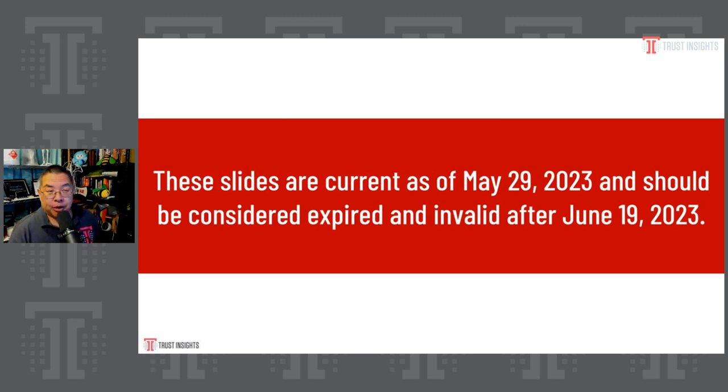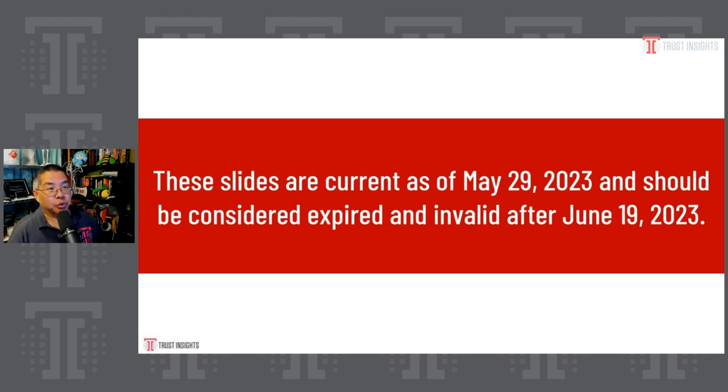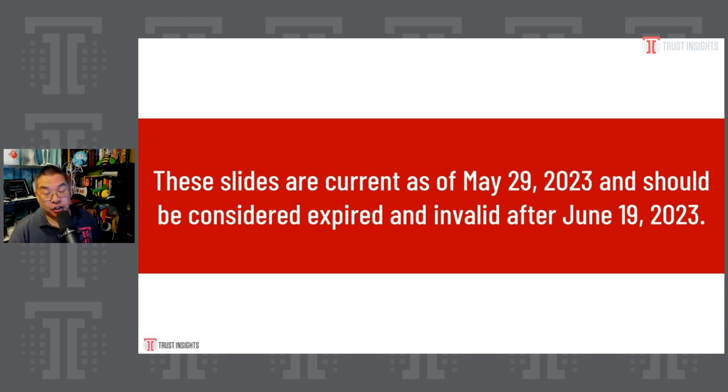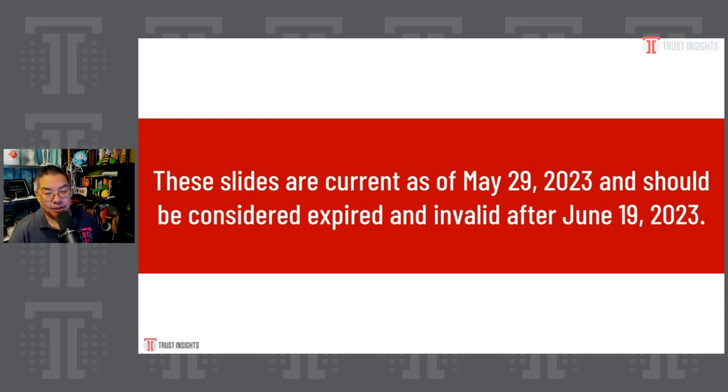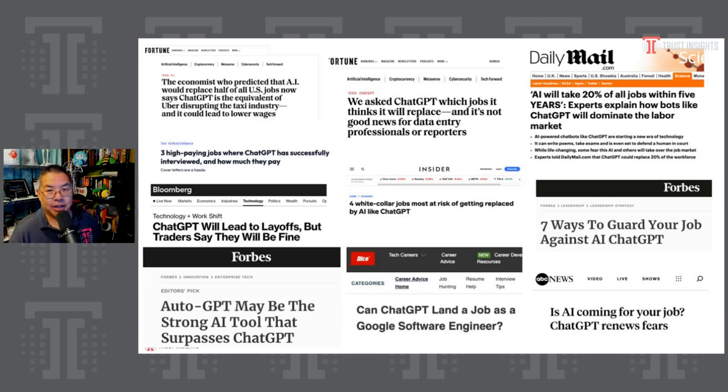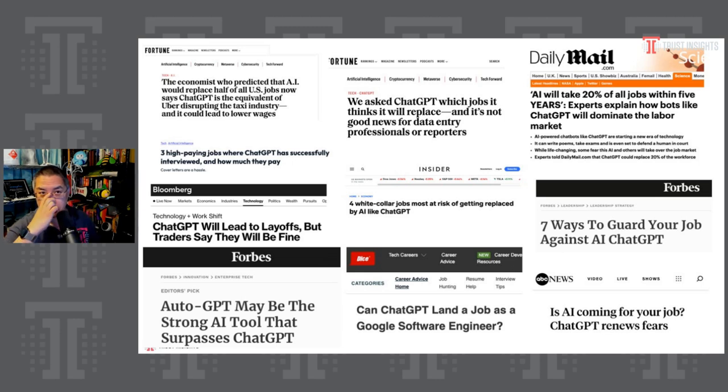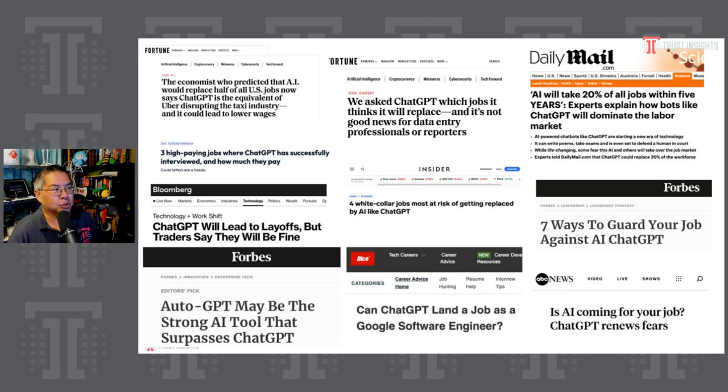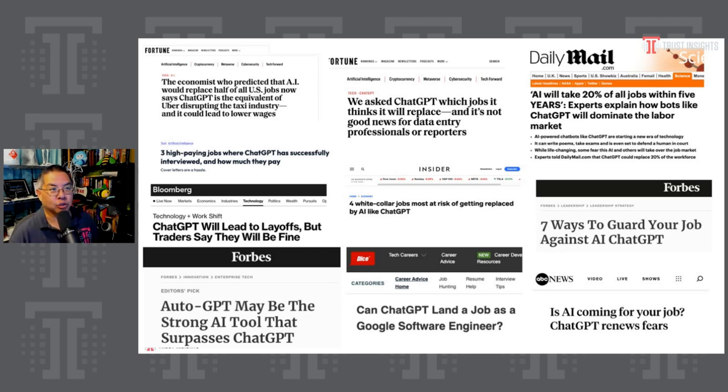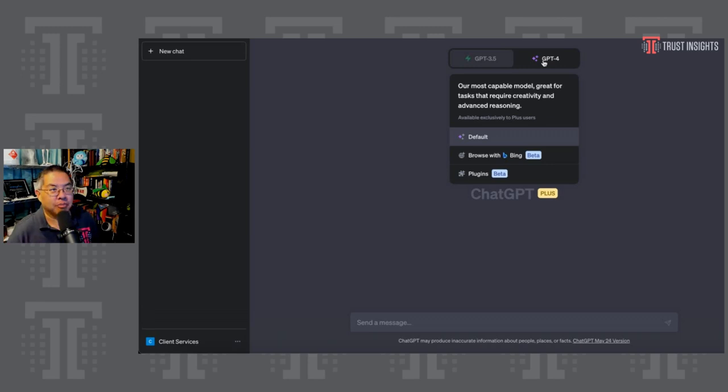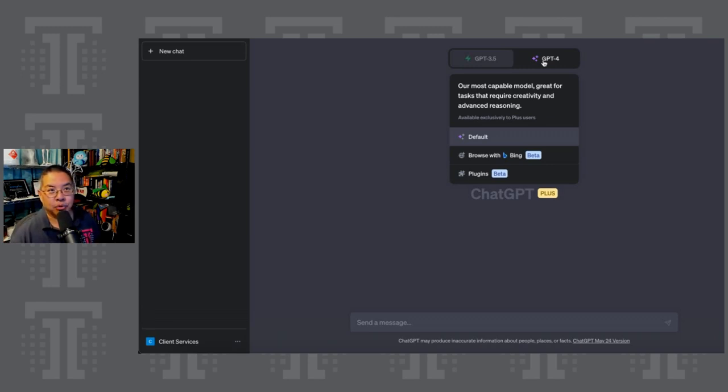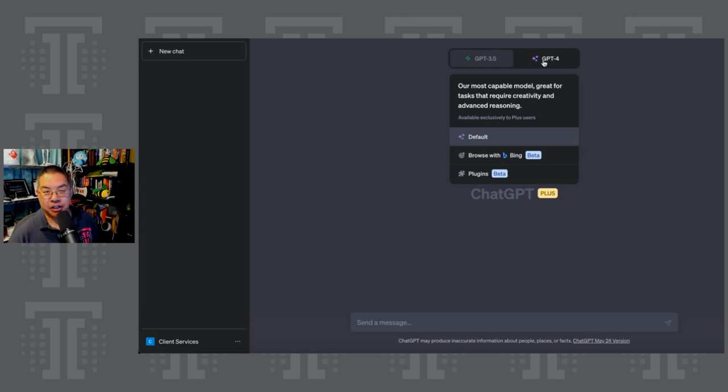Christopher Penn, co-founder and chief data scientist at TrustInsights.AI. This is the intelligence revolution. First of all, quick warning, the AI space is moving really fast. So if you're watching this presentation after June 19th, 2023, there's a good chance the information is outdated. You can't go more than two seconds without someone bringing up artificial intelligence, generative artificial intelligence technologies like chat GPT. It's all the rage. It's pretty much what everyone's been talking about since November of 2022.